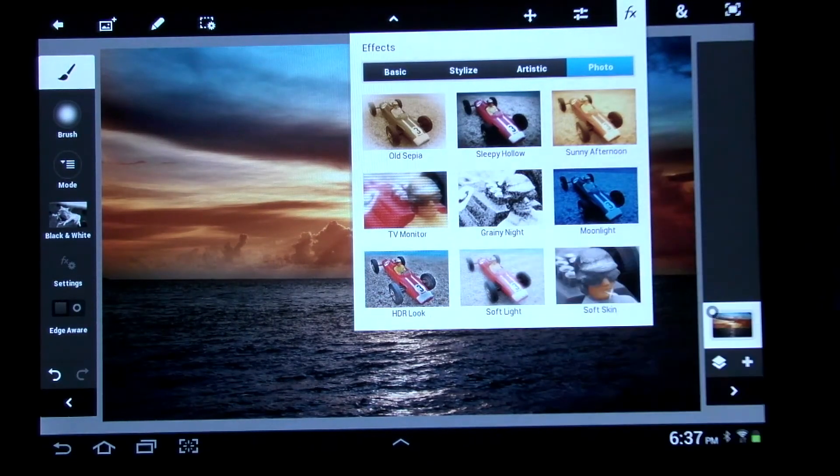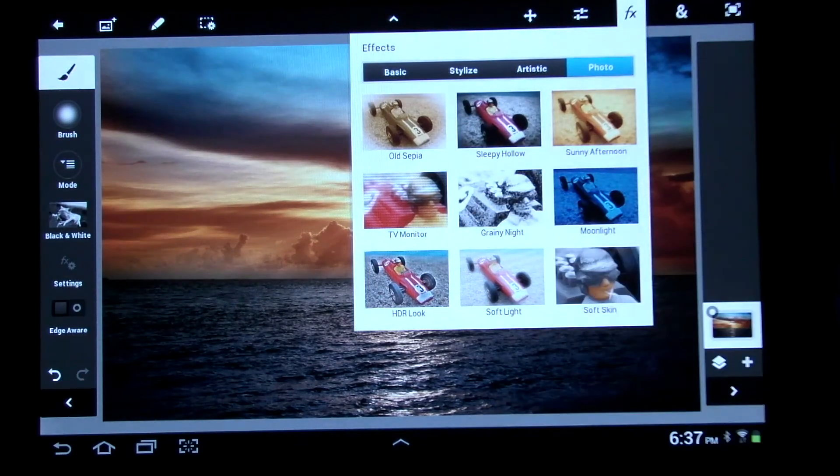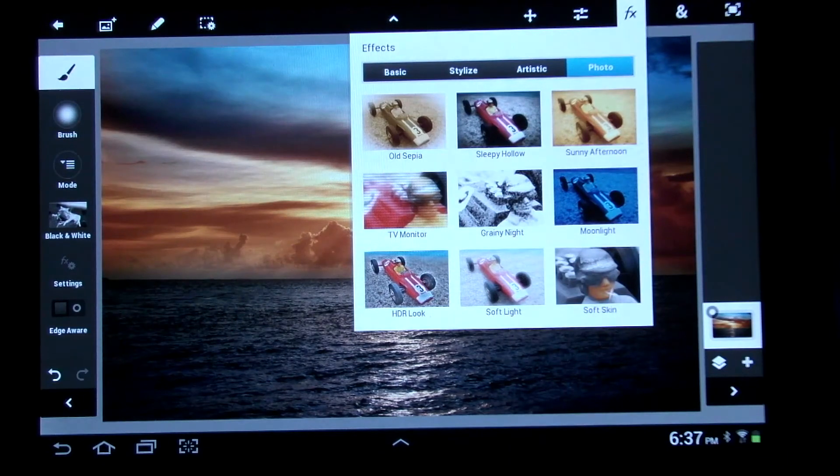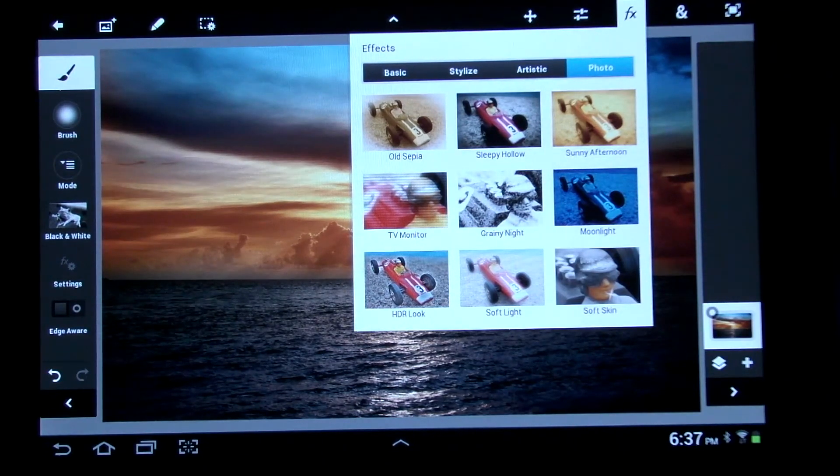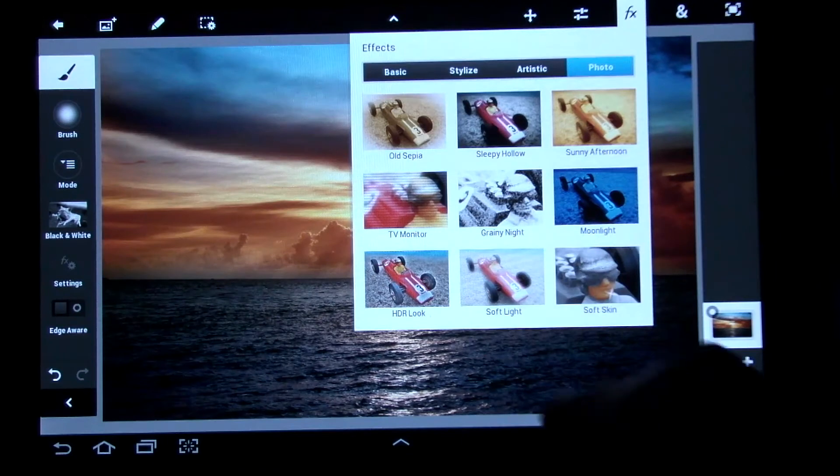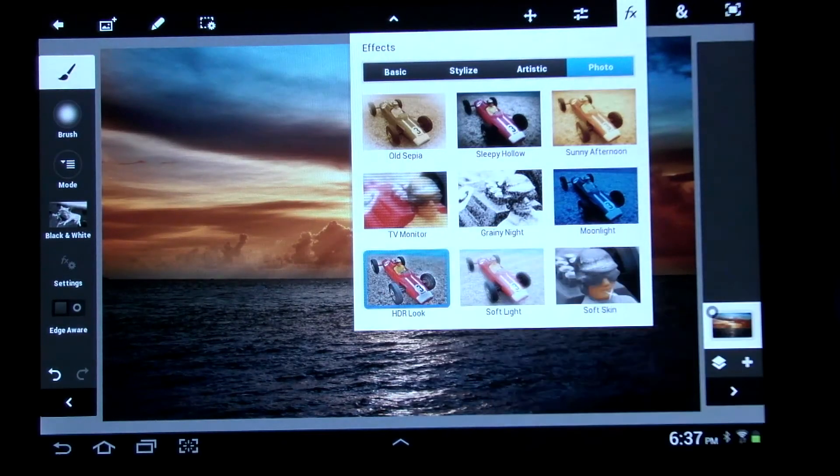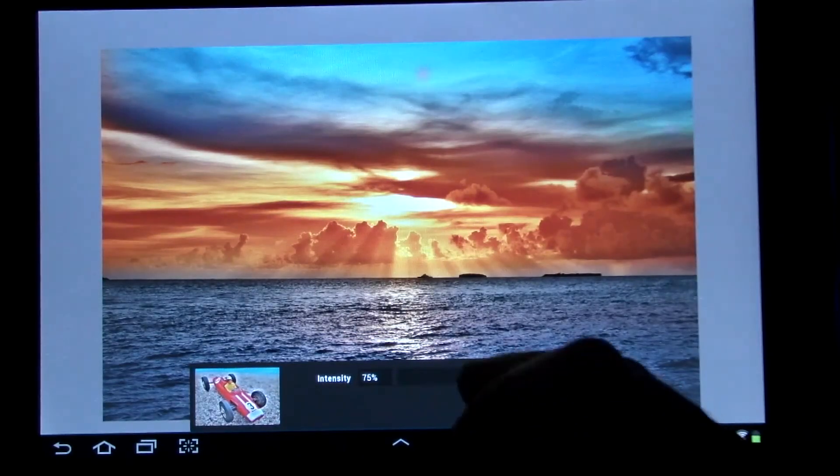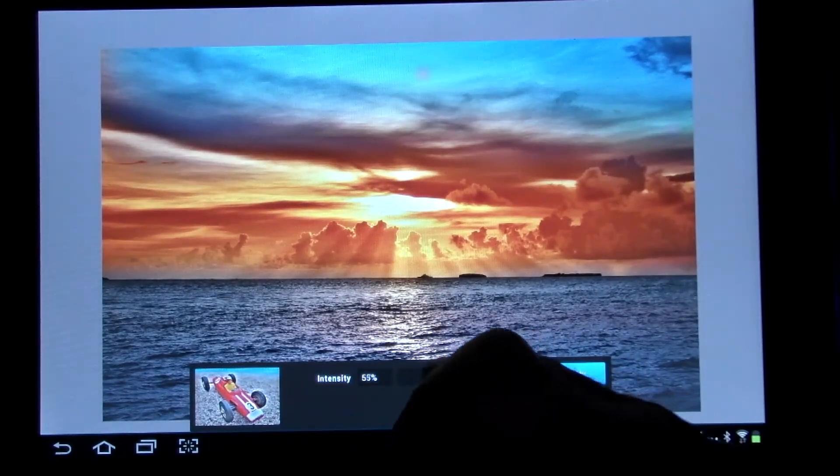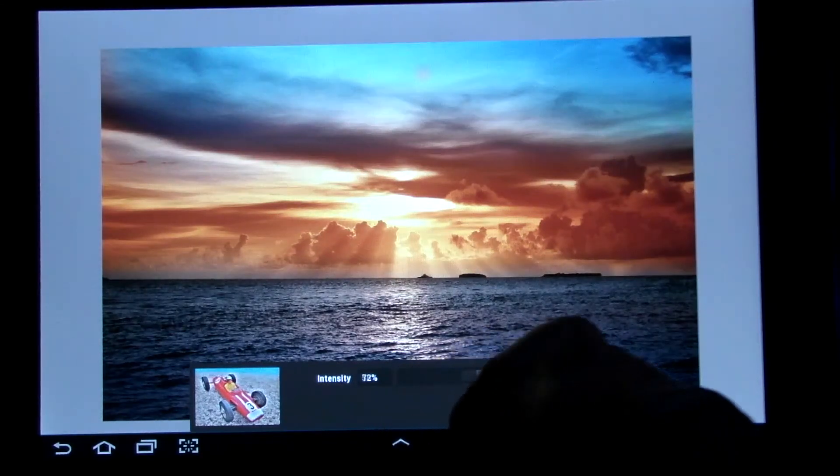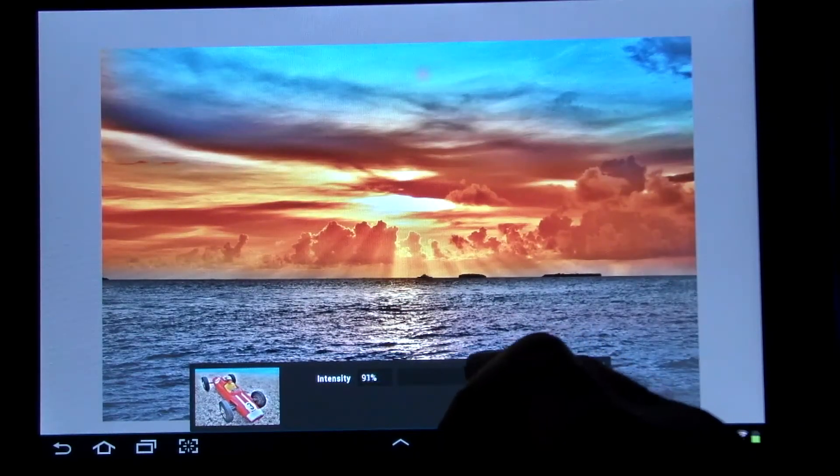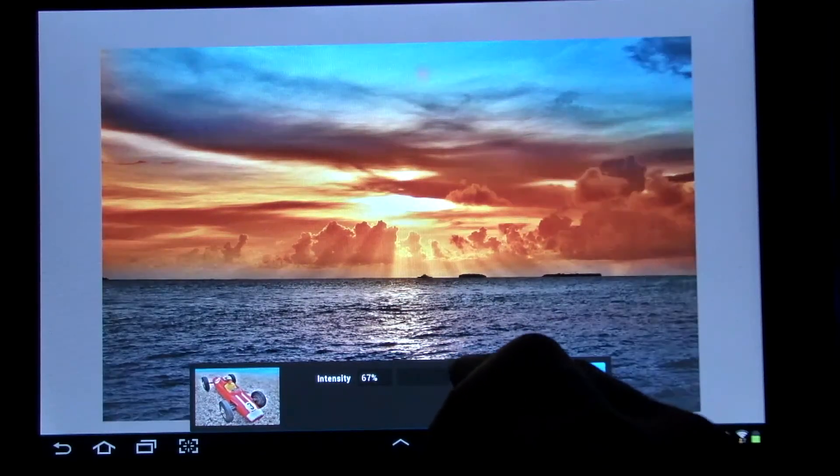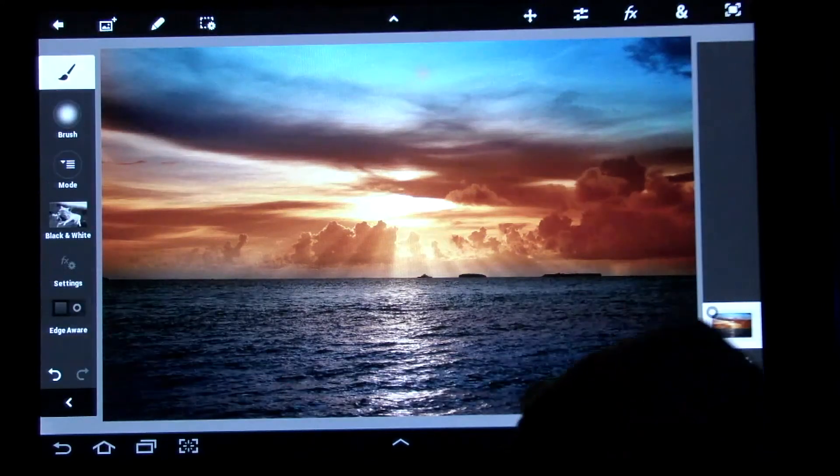Under Photo Effects, you have Old Sepia, Sleepy Hollow, Sunny Afternoon, Moonlight, Soft Light, HDR Look, and Soft Skin. And so if we select HDR Look, then you can just adjust the intensity of it for how much you want it to look like. So pretty neat.